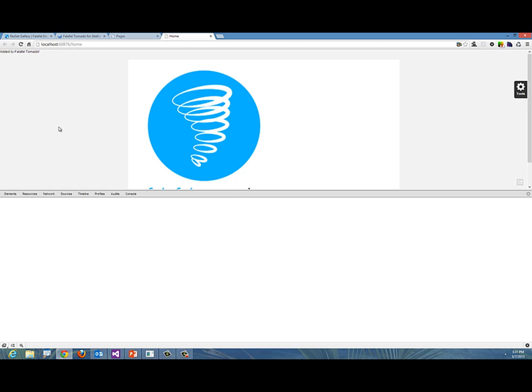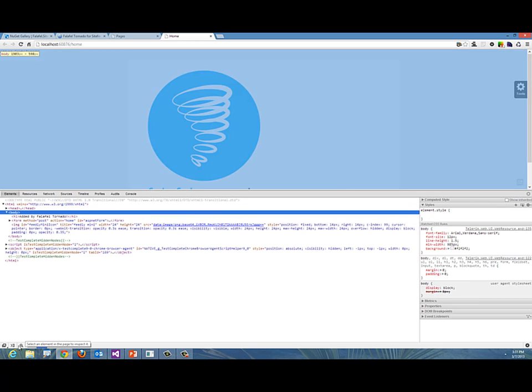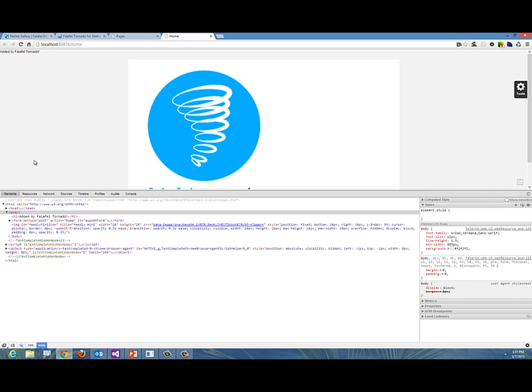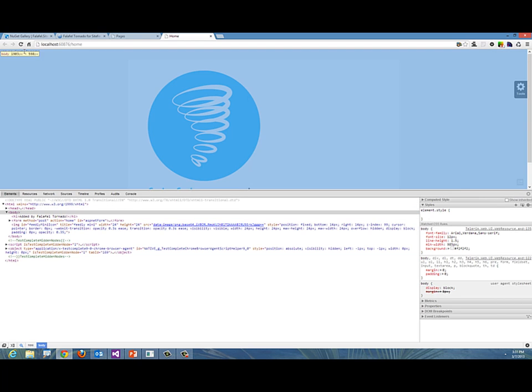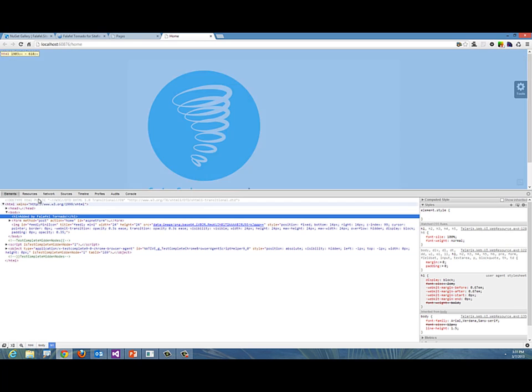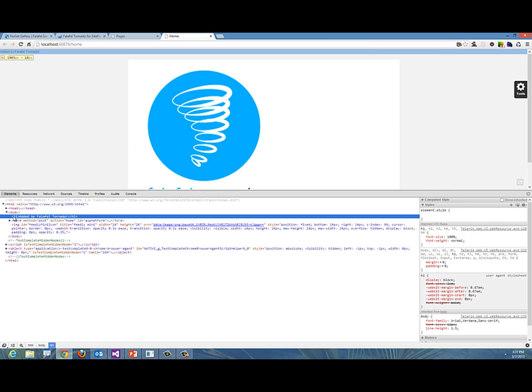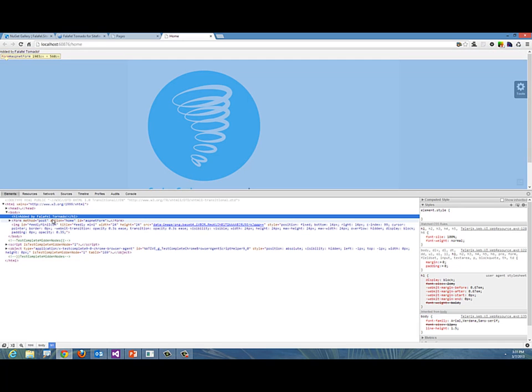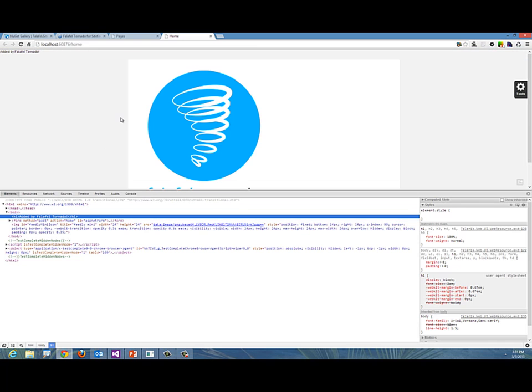You'll notice all the way at the top, prepended to the body, it says "added by Falafel Tornado." If I push F12 to debug, I can find where that is—there it is, an h1 "added by Falafel Tornado" right in front of the body because it was prepended using my jQuery. So that worked right away.